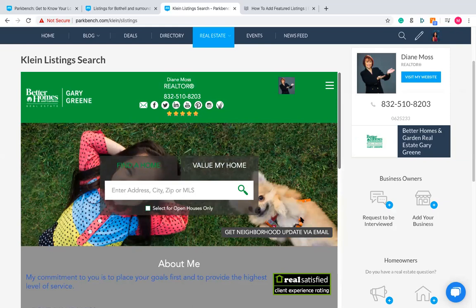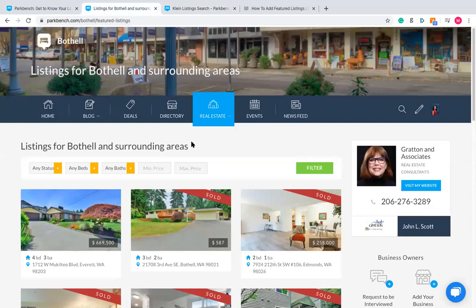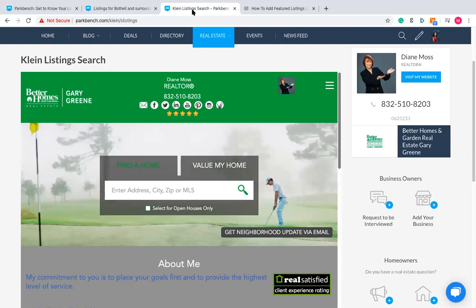That's option number two. You can use this in conjunction with featured listings — so you can do both, which is great. Or if you don't have a website with an IDX and you're in the United States, you can use option number three.